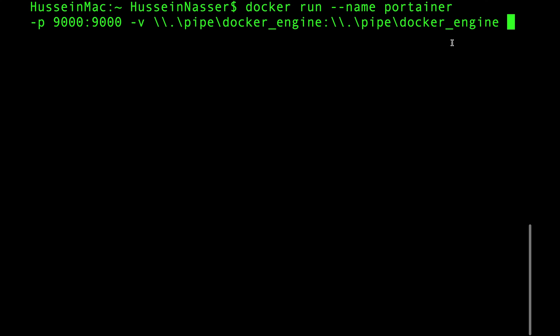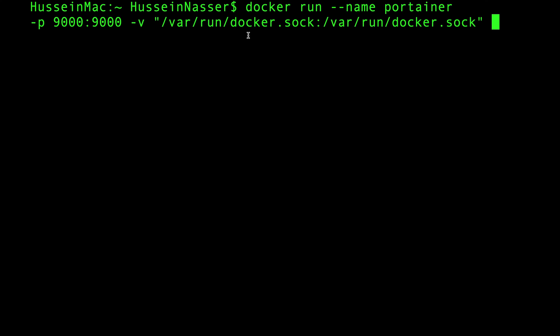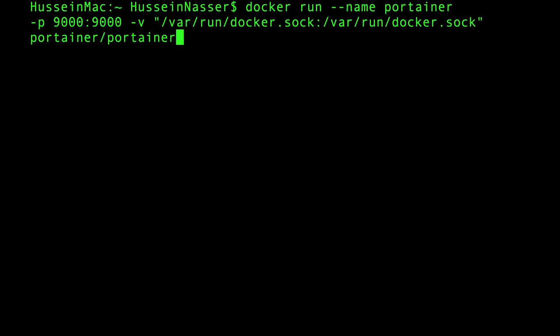Since I have Mac, I am going to use this to mount my volume. I'm gonna provide both the commands for you guys down in the description below so you can just copy and paste. And then finally you do portainer/portainer.